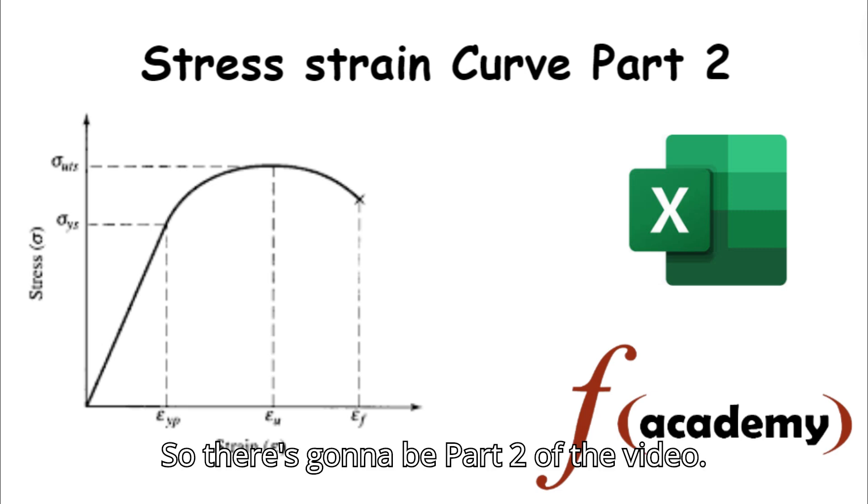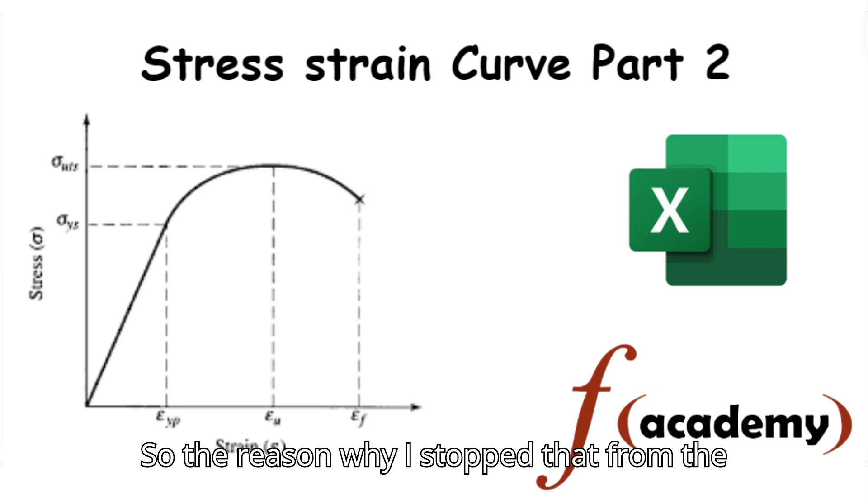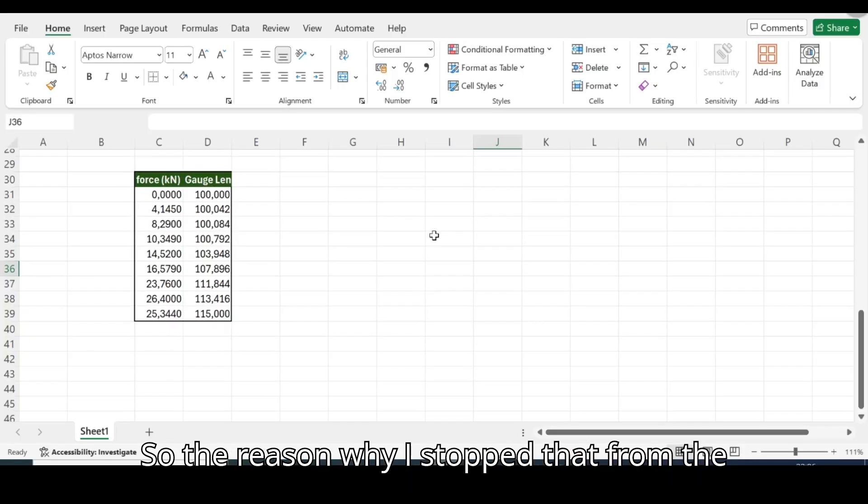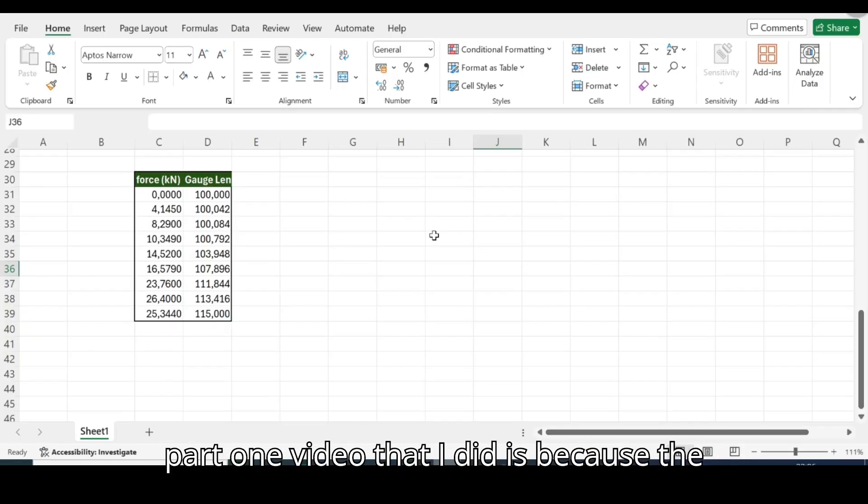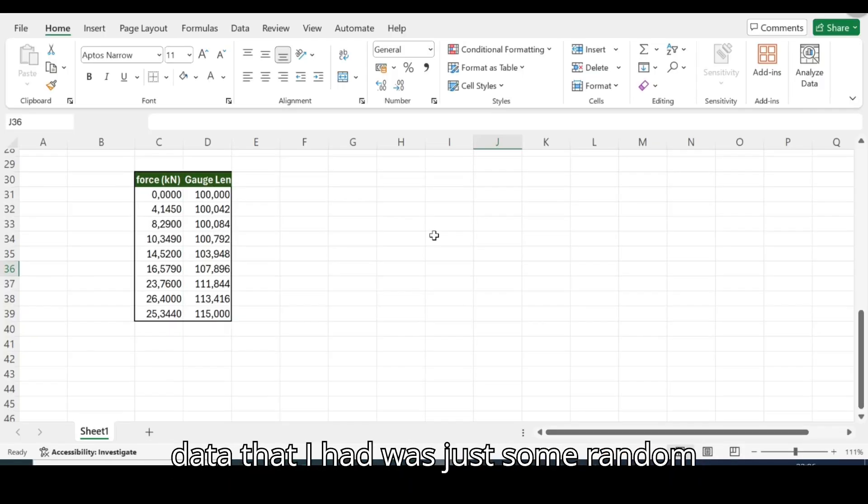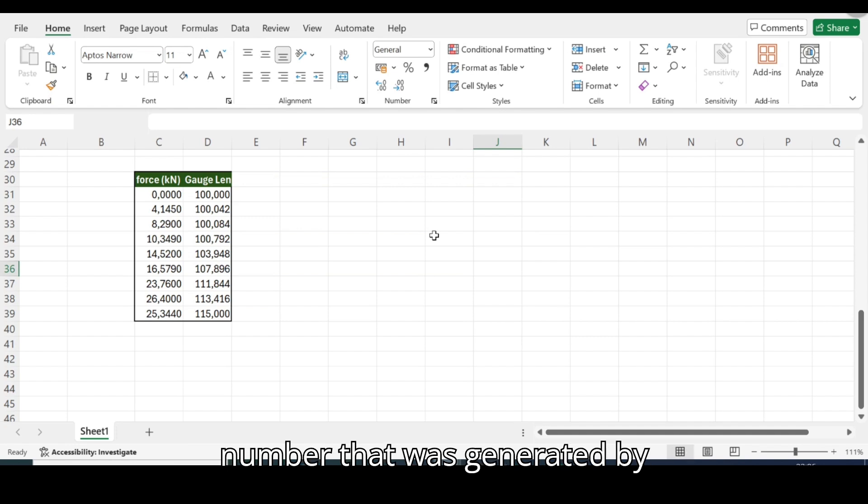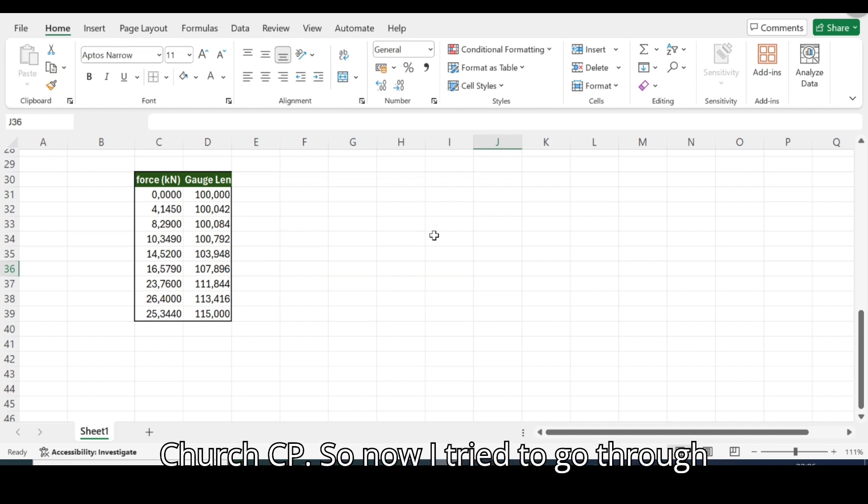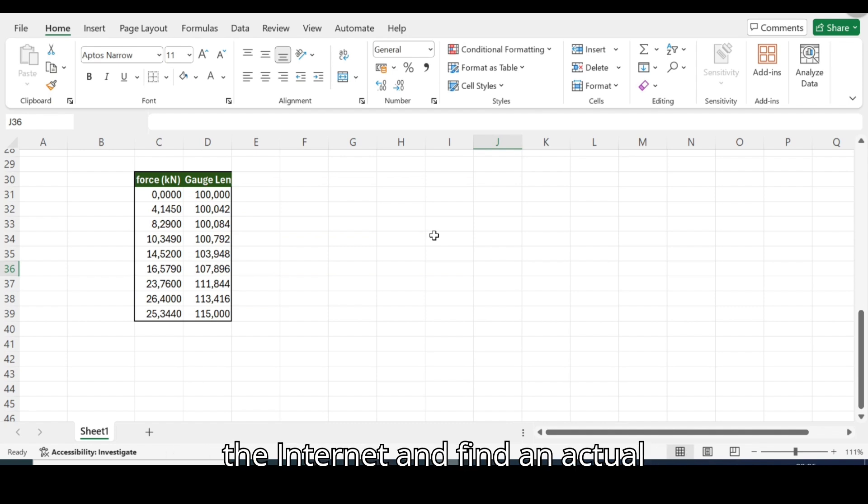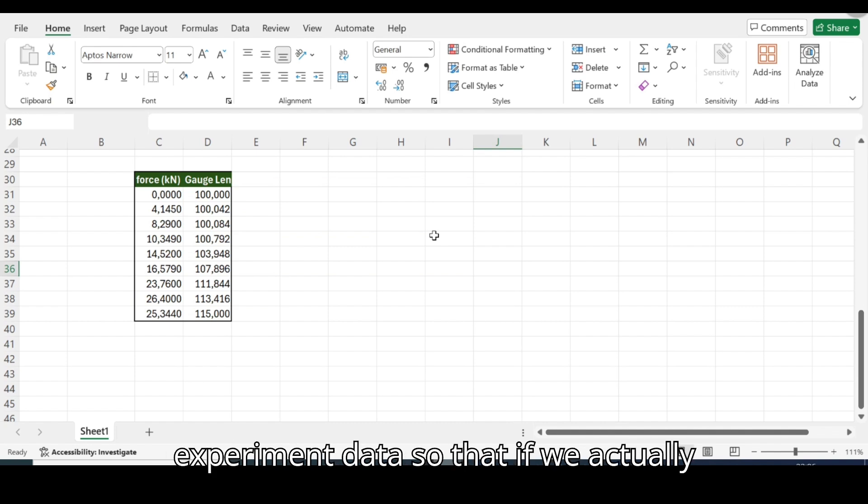So this is going to be part two of the video. The reason why I stopped the part one video is because the data that I had was just some random numbers that were generated by ChatGPT. So now I tried to go through the internet and find actual experiment data.